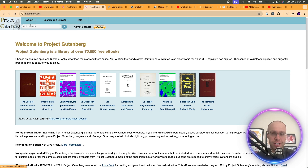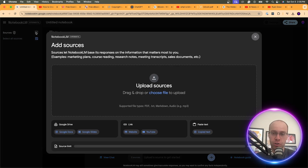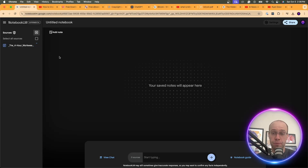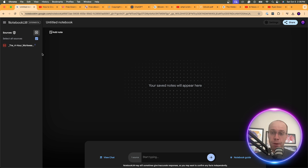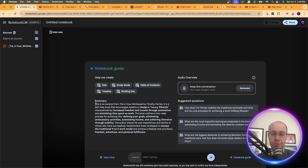I'm going to click Add Source in a new notebook, then Choose File to upload a book. The book I've chosen for this example is The 4-Hour Workweek by Tim Ferriss — probably my favorite book of all time. You'll see on the left side it's uploading the PDF source. After about 15 to 20 seconds, it provides a quick summary of the book.